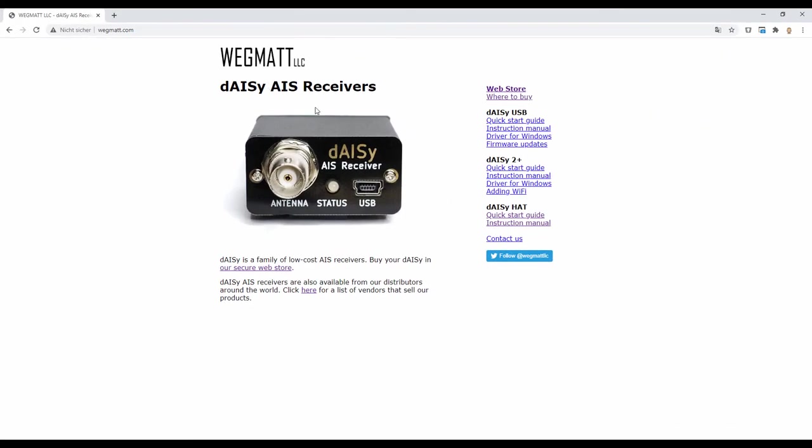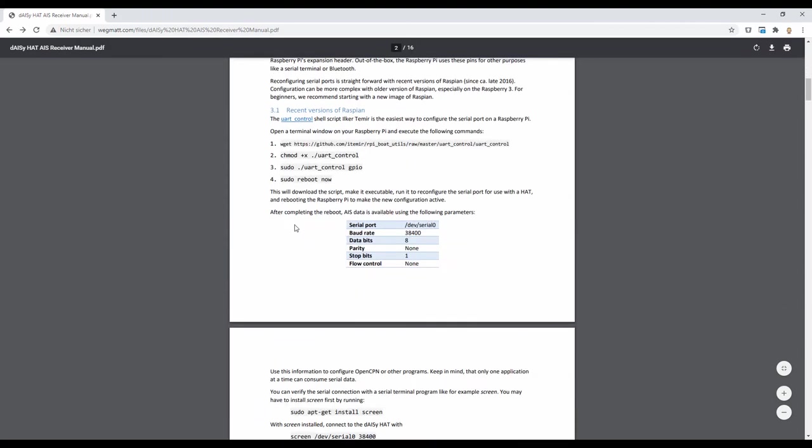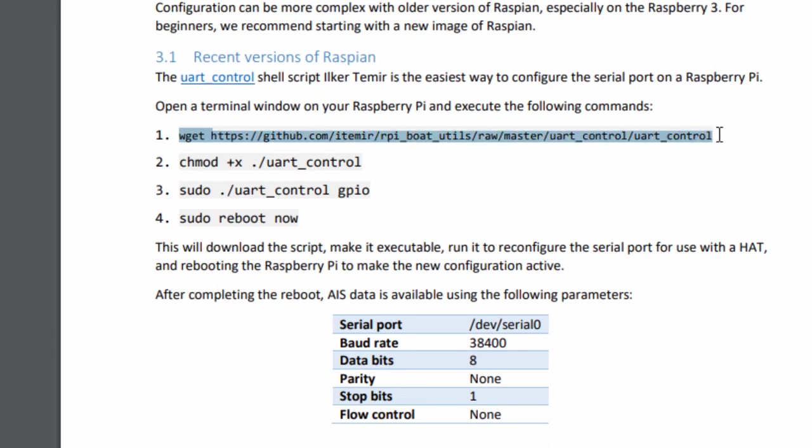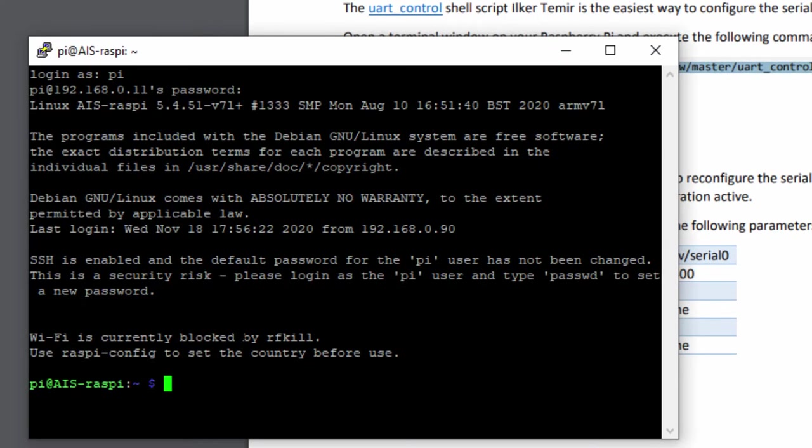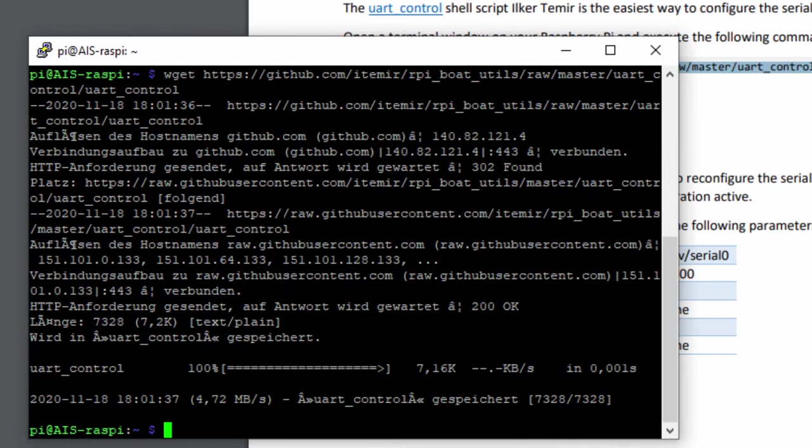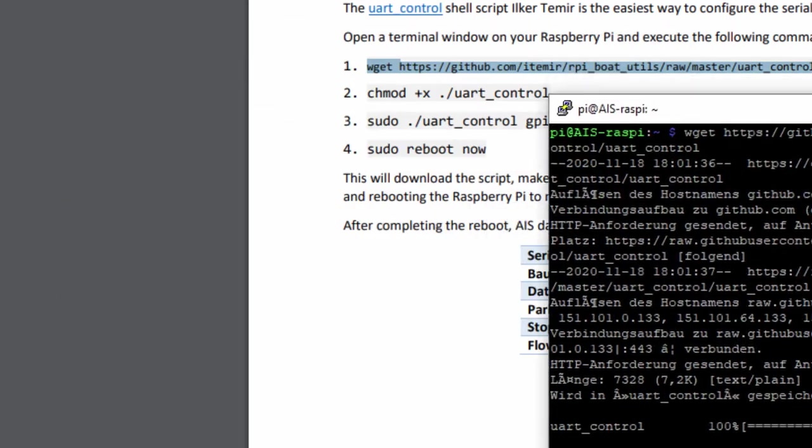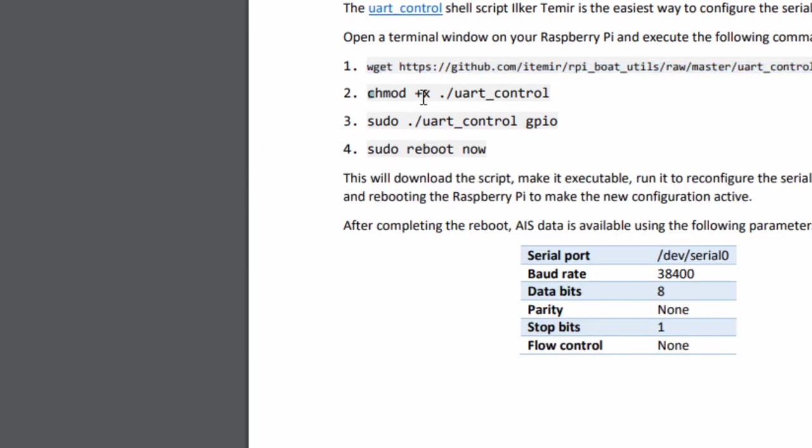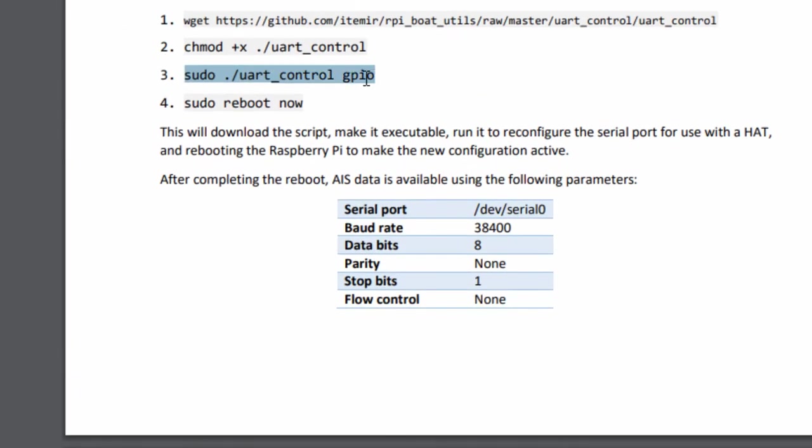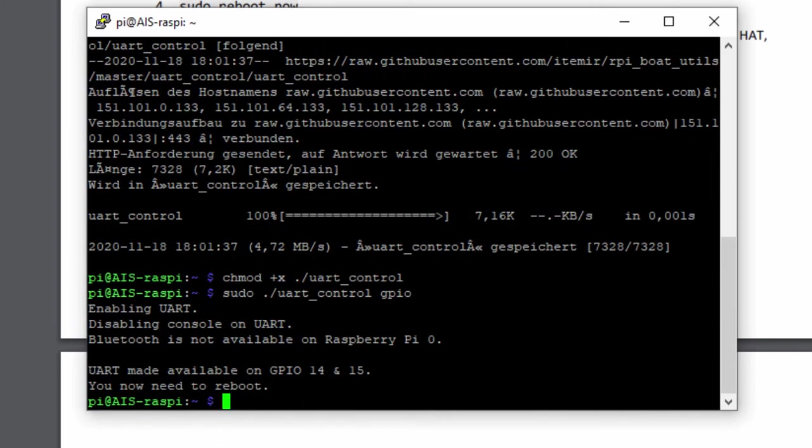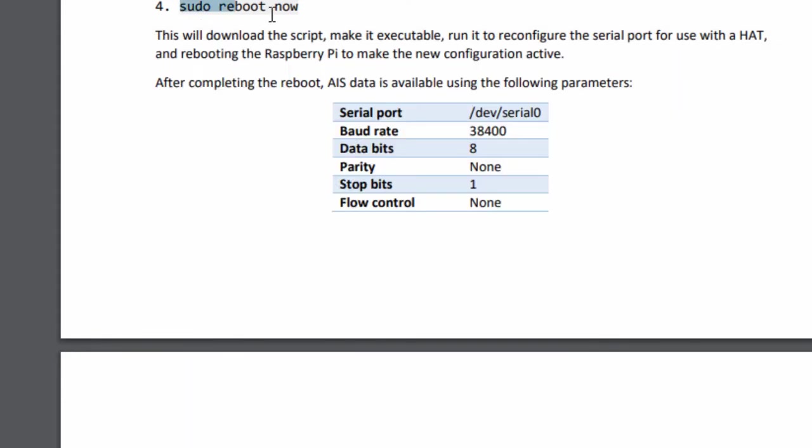On the WACMIT page we will find the instruction for use and in the instruction for use we will find some commands to switch Bluetooth off and change the UART mode. You will find the wget command here. WGET is a command to download something from the internet. So we will download this UART control file. That's a script which will execute some commands. When this is downloaded you can't start this directly. First you need to use the change mod command. This change mod command will create the access rights. So now with the sudo command we are able to start the UART control script. This will now change Bluetooth to off, disable the console on UART, and UART is now available on GPIO 14 and 15.